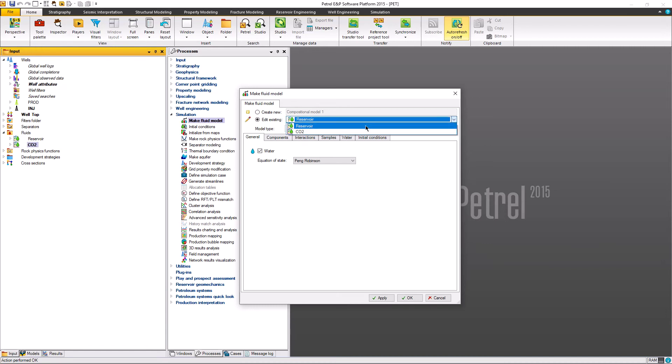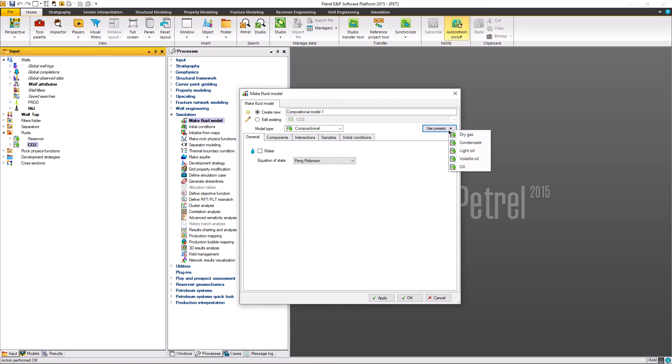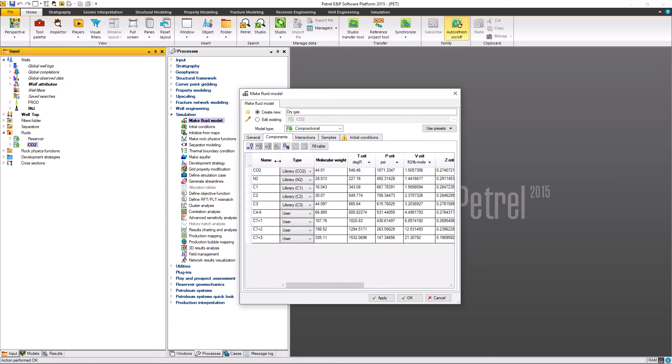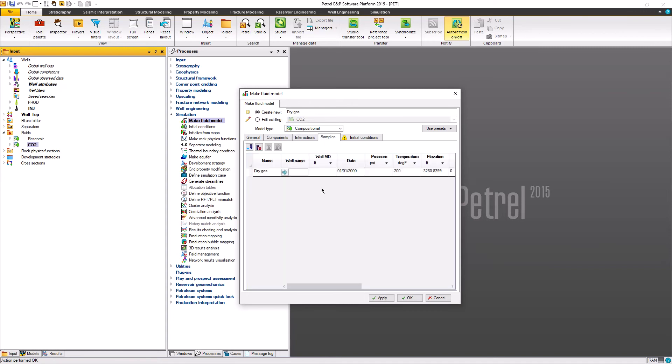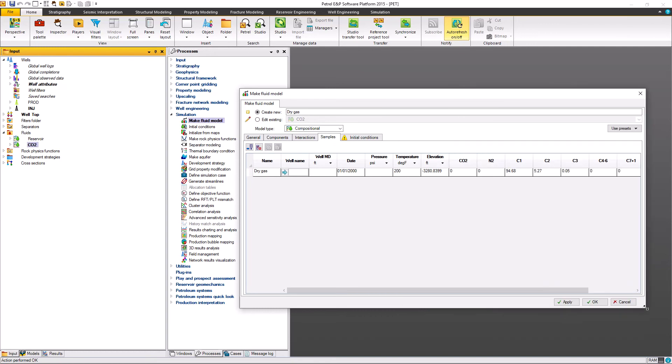As we can see here, we have two fluid models. First is the reservoir fluid and the second is the CO2. For basic operation, we create the new properties. Let's say we're going to use dry gas over here. We'll generate and we can exclude water from the properties. As we can see, it will build from CO2 to C7 plus and the interaction of each component and the samples. Now in samples we're going to put 100 for the CO2.